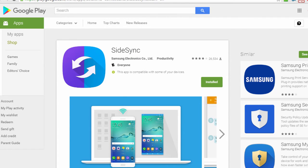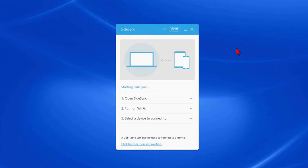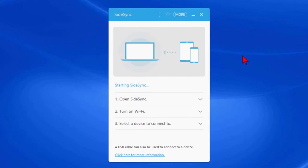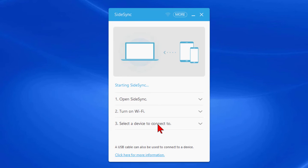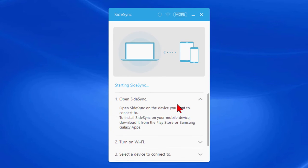When you start SideSync on your computer you'll see a screen that looks like this and it's pretty easy to run. It says open SideSync, turn on Wi-Fi, select the device to connect to. You can also connect from a USB cable but I choose to connect via Wi-Fi, so I'm open SideSync and it tells you how to do it.